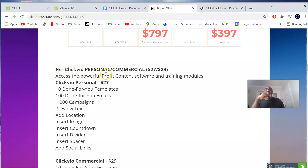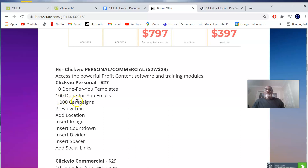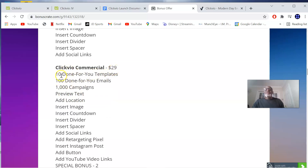Let's go to the prices and upsells. ClickView Personal is for $27 and ClickView Commercial is for $29. For $27, you have 10 done-for-you templates, 100 done-for-you countdowns, dividers, spacers, and social links. The Commercial plan at $29 includes 10 done-for-you templates, 100 done-for-you emails, 1,000 campaign previews, social links, retargeting pixel, Instagram post insertion, and YouTube video link insertion.